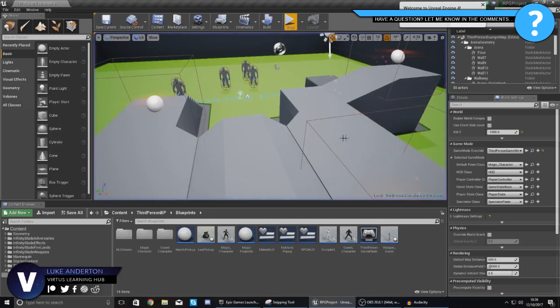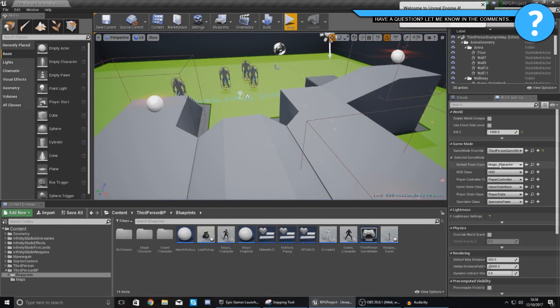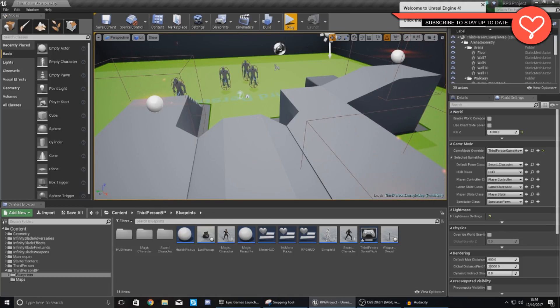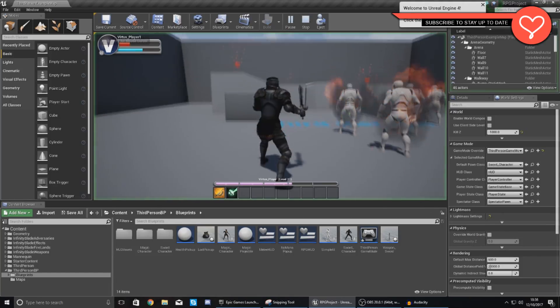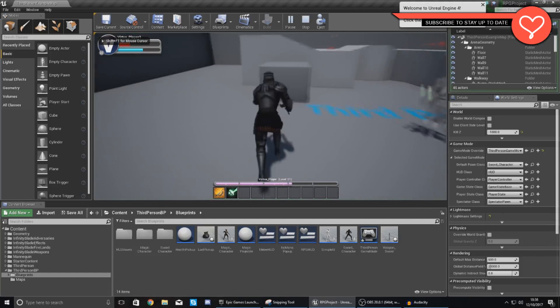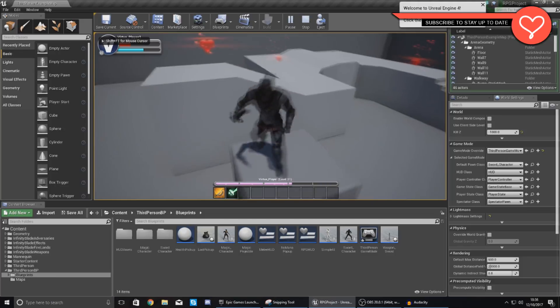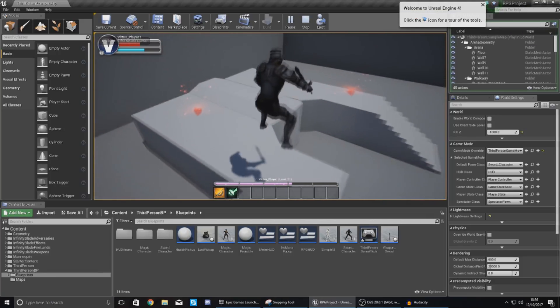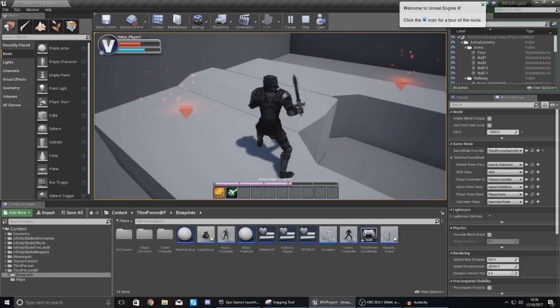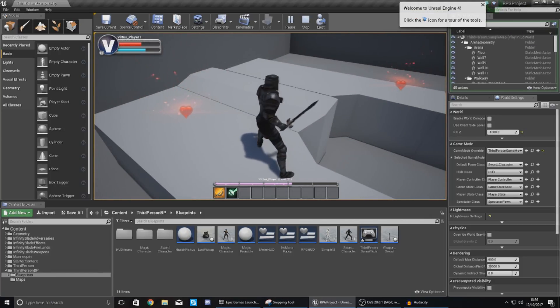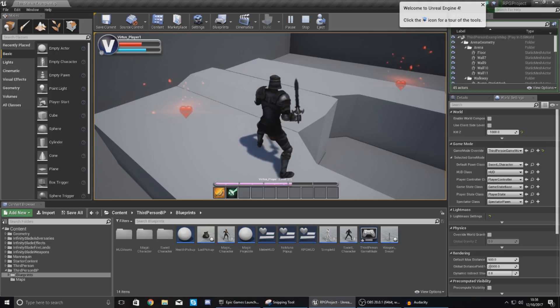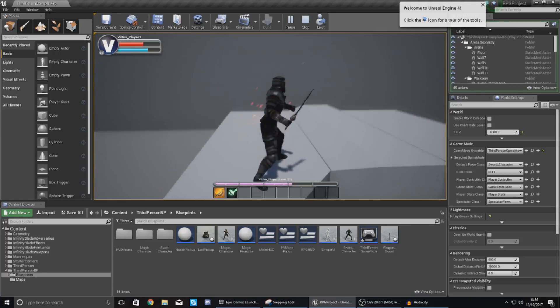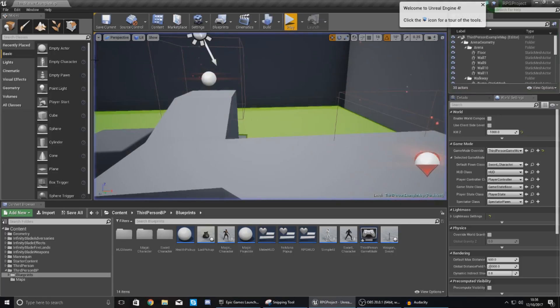As of right now we've got two characters - first things first we've got the magic character and we've also got the sword character. Now we want the player to be able to choose which one of these characters it's going to load at the start of the game. It's really simple and really easy to do so let's go ahead and show you exactly how we can do it.